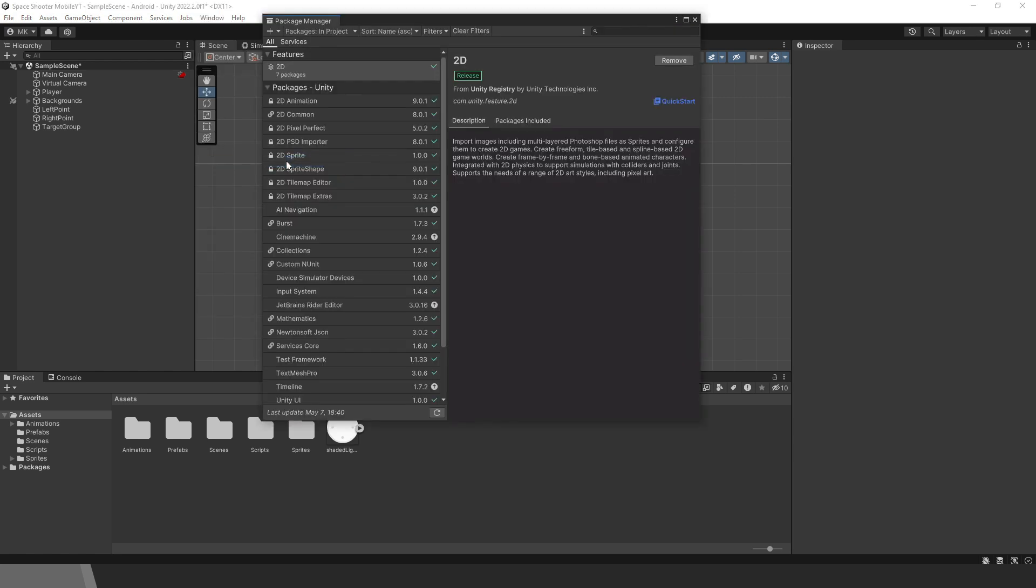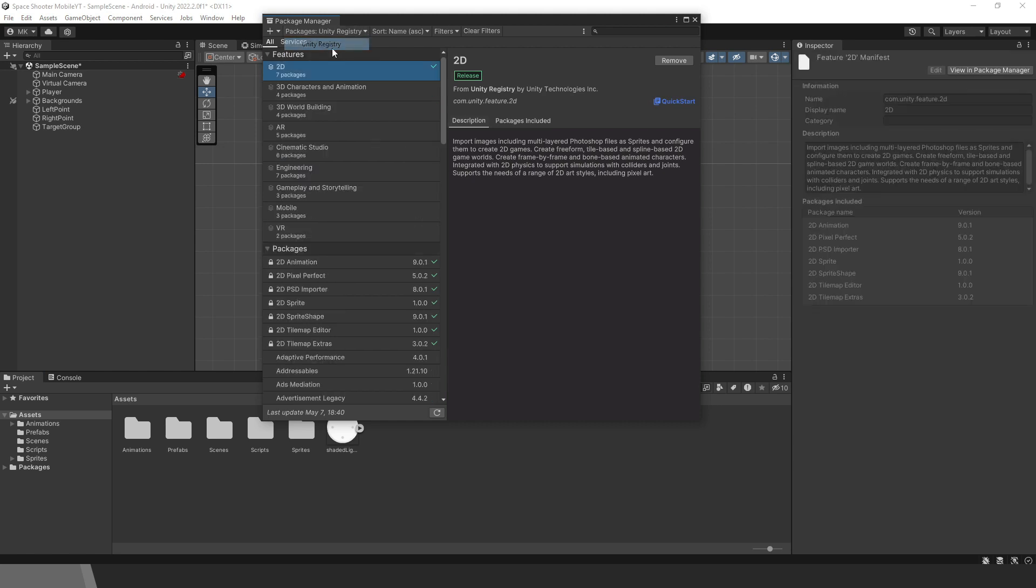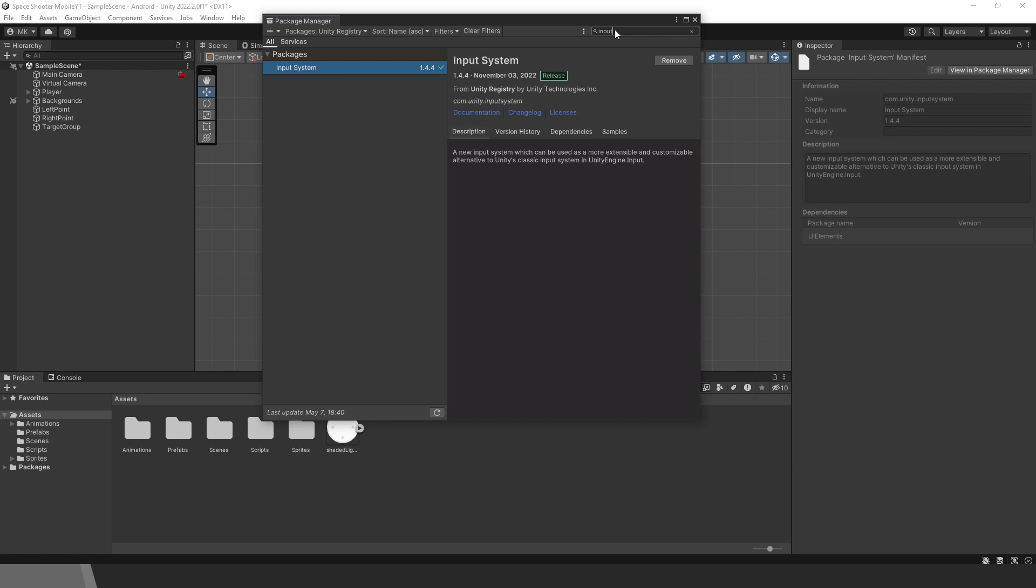First, we need to go to Package Manager. Make sure you select Unity Registry. Then search for the input system. Select it and click on the Install button. I have already done that.